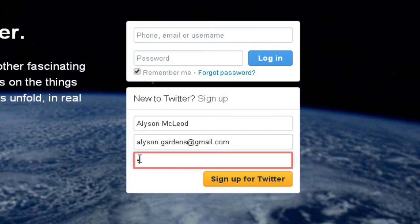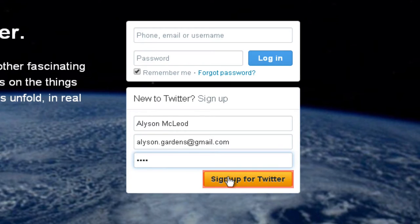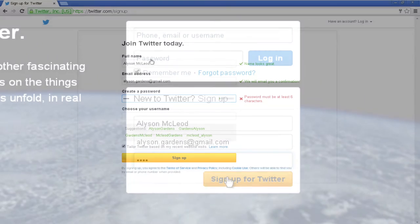Create a password for Twitter. To make sure you remember your password, you may want to write it down on a piece of paper and keep it safely hidden away where only you can find it. Now go ahead and click Sign Up for Twitter.